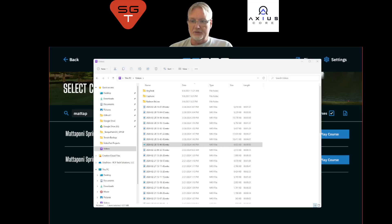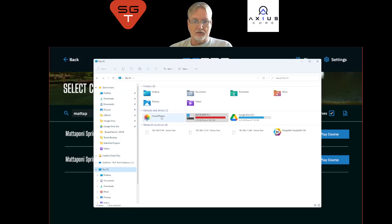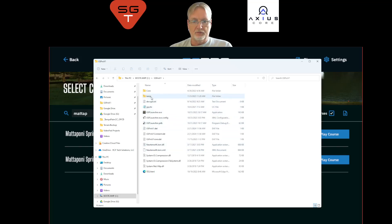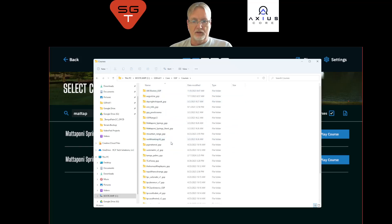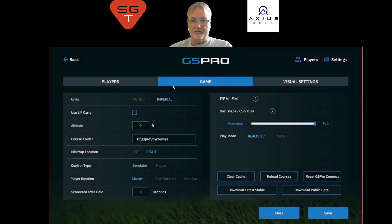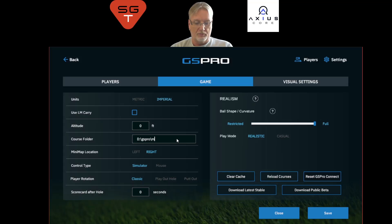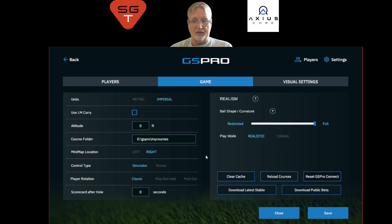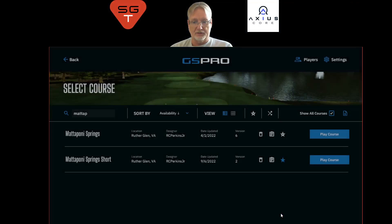Where are the courses stored? They are in the C Drive, under GS Pro, then ESP, then Courses — that's where all the golf courses live. You can find and change that path in Settings, under Game, under Courses. If you want to move them to a different drive, type in the new path — for example, D drive, DS Pro, My Courses — copy your courses to that folder, then click Save.